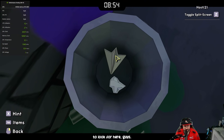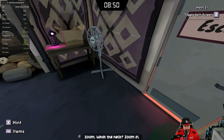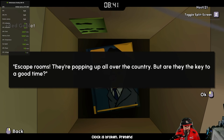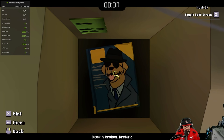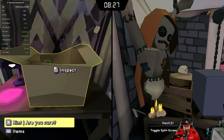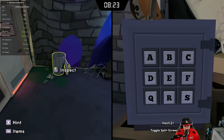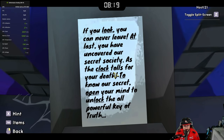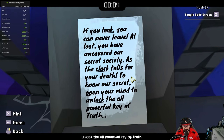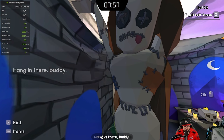The camera view is weird, everything's zoomed. I've got a red goblet here — remember that. The clock is broken, says 'pretend it's 12:30, management.' There's a riddle: 'If you look you can never leave. At last you have uncovered our secret society. As the clock tolls for your death, to know our secret open your mind to unlock the all-powerful key of truth.' Interesting.